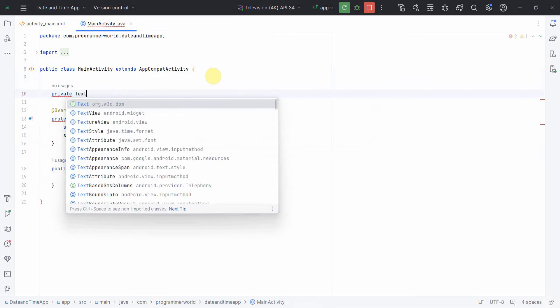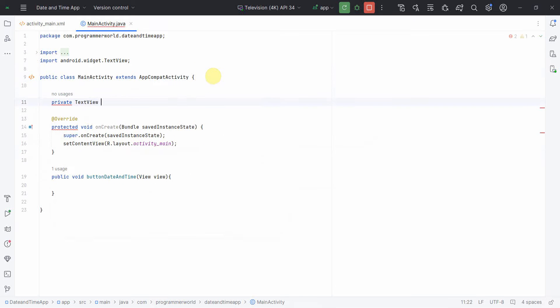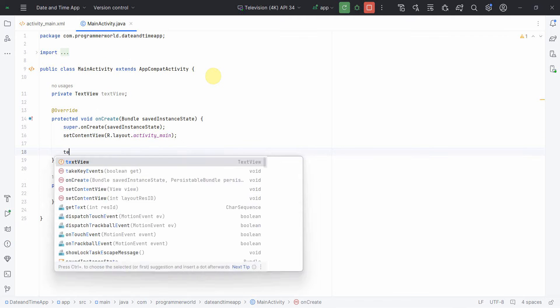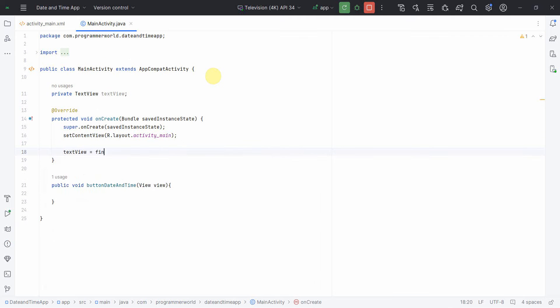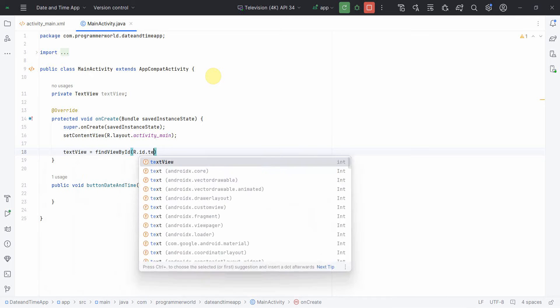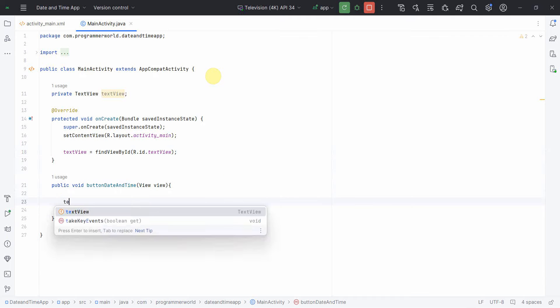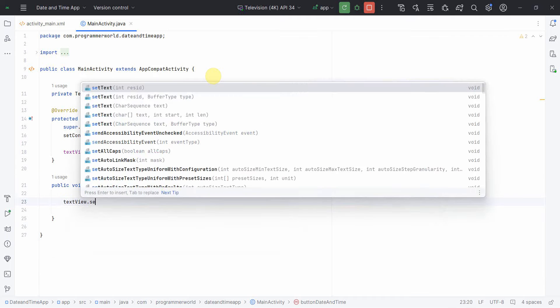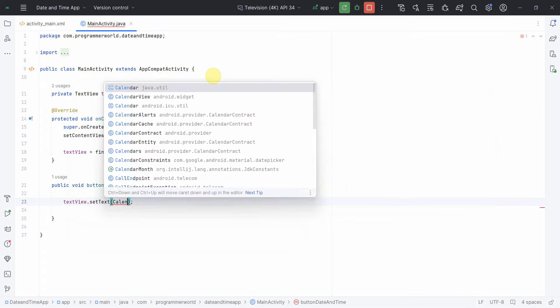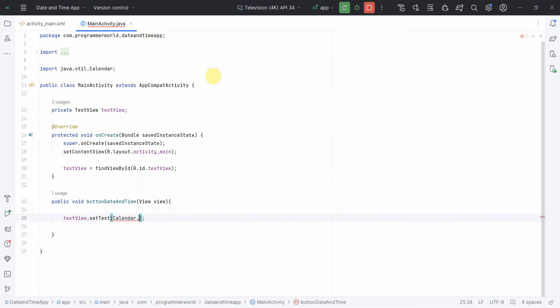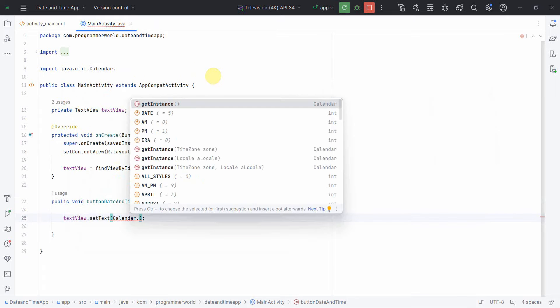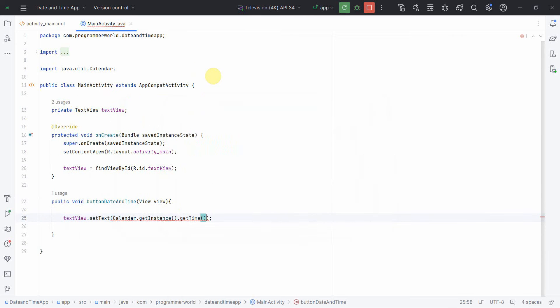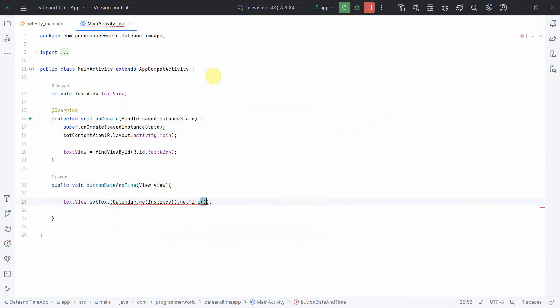For the TextView, I'll get a local class variable TextView which will hold onto that particular TextView widget using findViewById. Now once we have it, in the TextView we'll set text to the current date and time using Calendar.getInstance().getTime() and then convert it to string format.